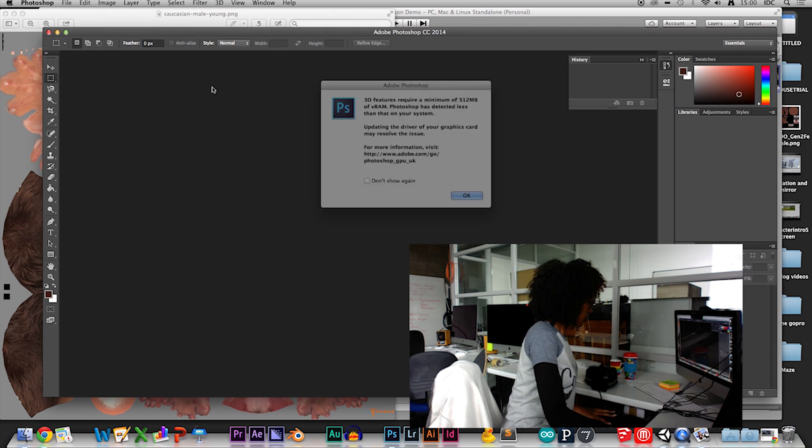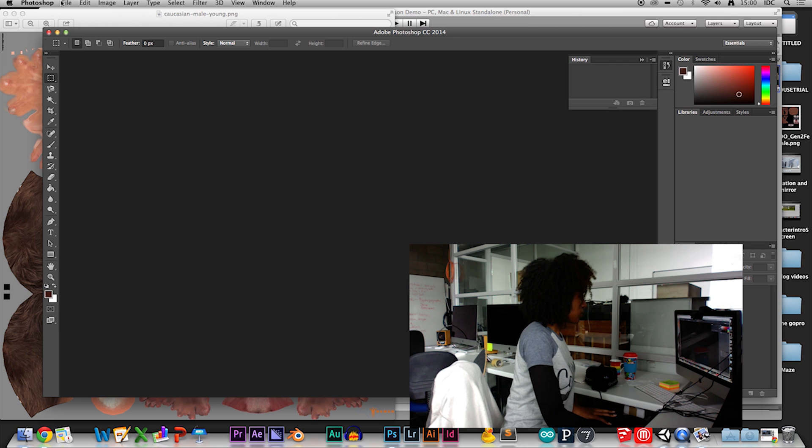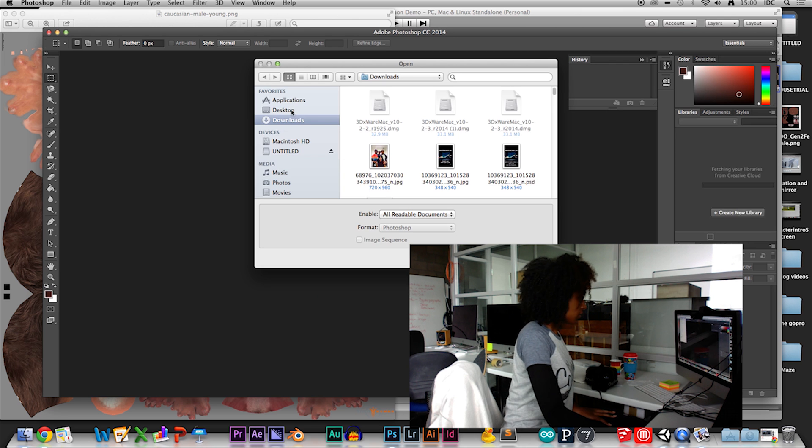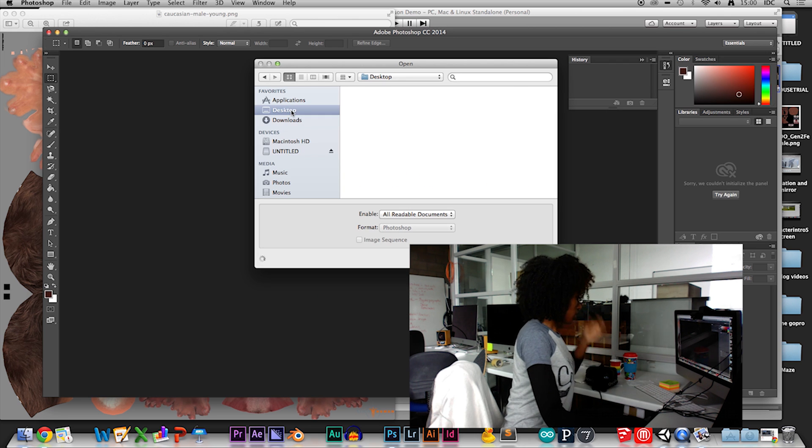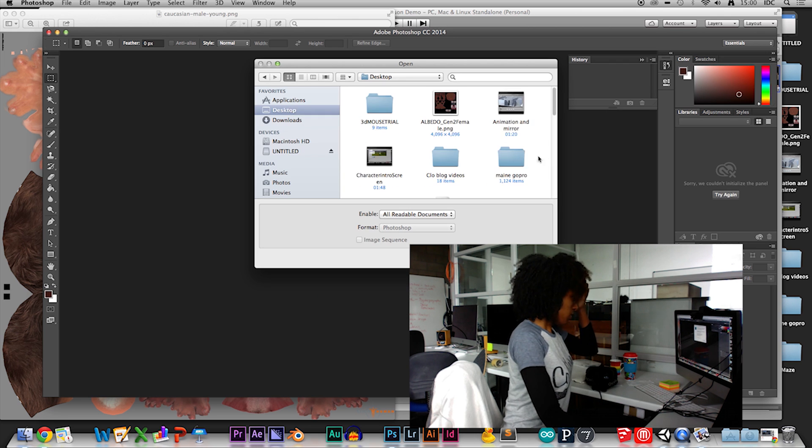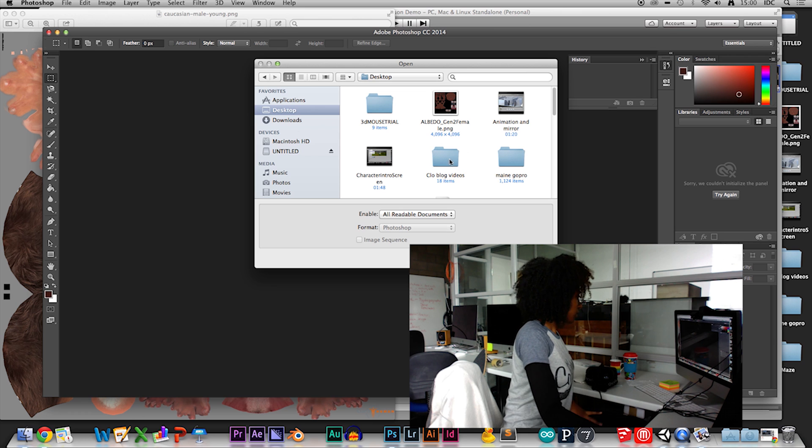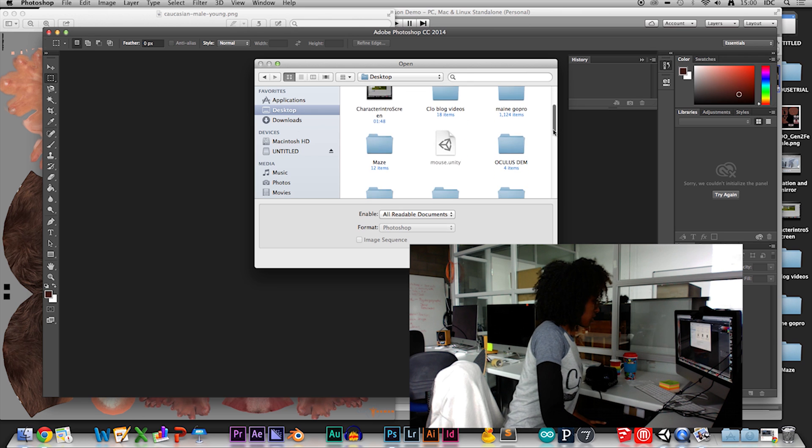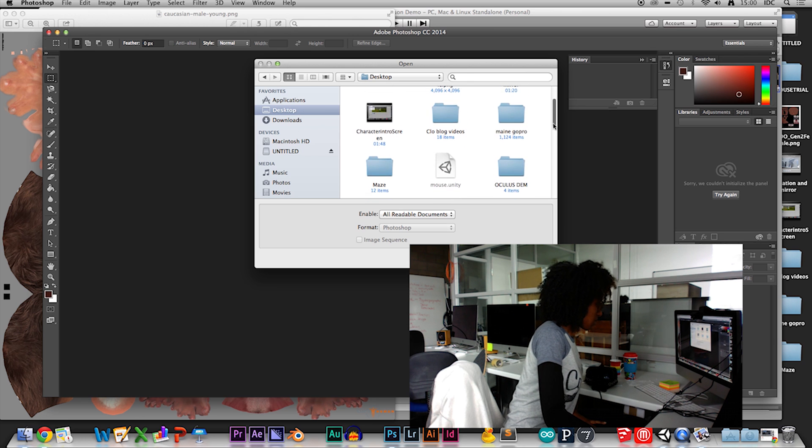Great, so now I'm going to have Photoshop open. Open the file. And that will be on the desktop.